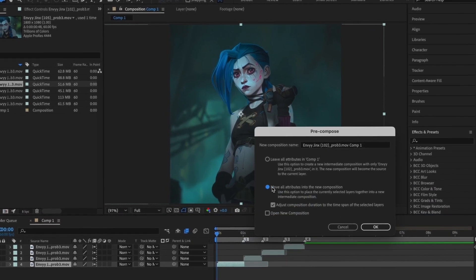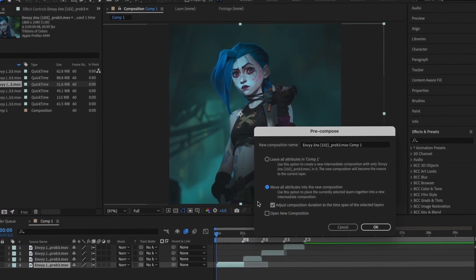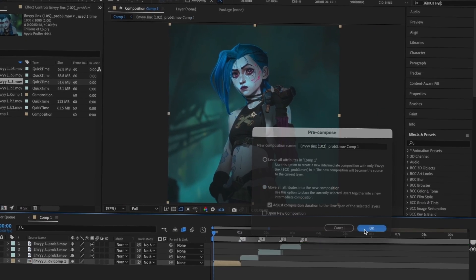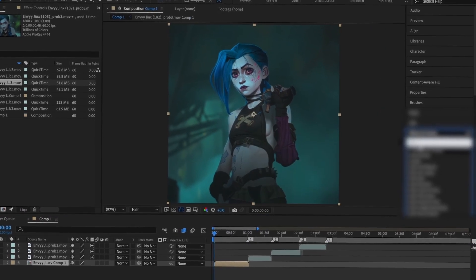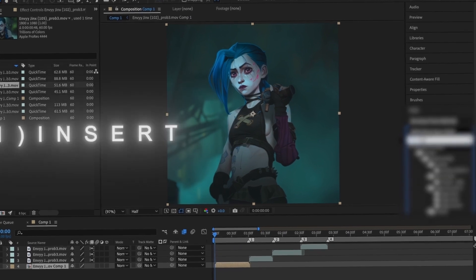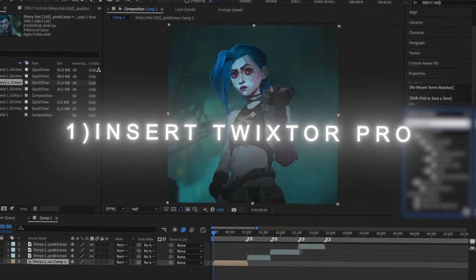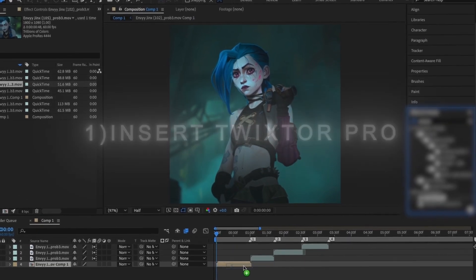Now I'm going to pre-compose my first clip, picking the second bullet point. Having done so, I'm going to insert Twixtor Pro, which controls the speed of your clip.